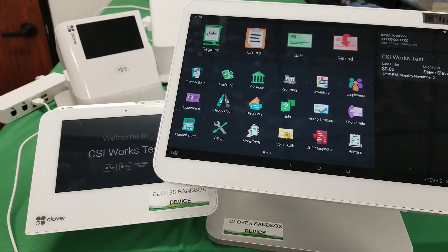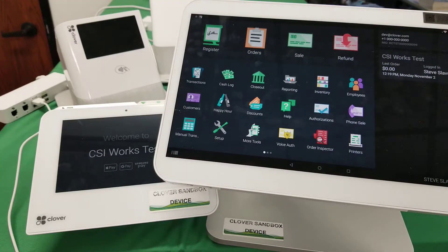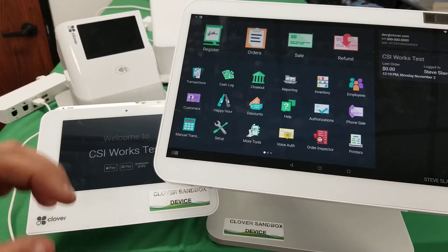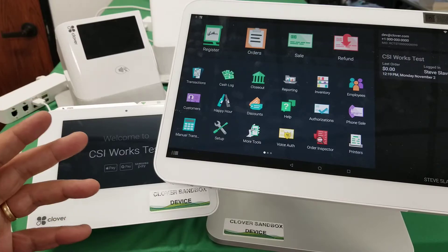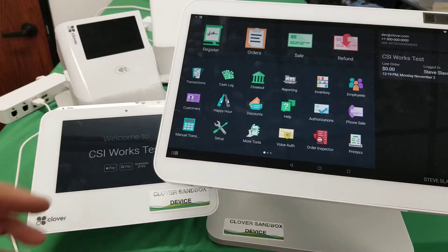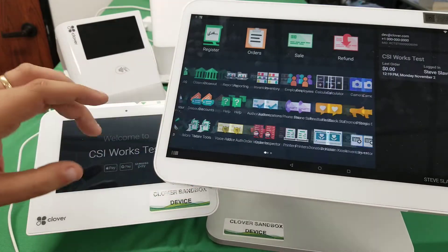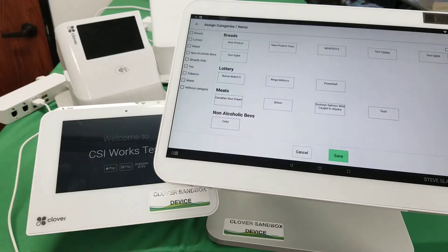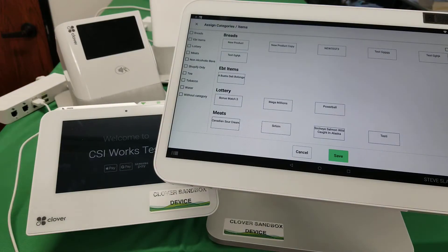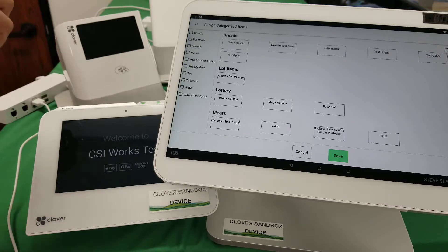In this video we're talking in more detail about the use of the EBT split functionality with the Inventory++. The question came up about how easy it is to select items, and I want to assure you that the engine we're using inside the Inventory++ is fairly robust.